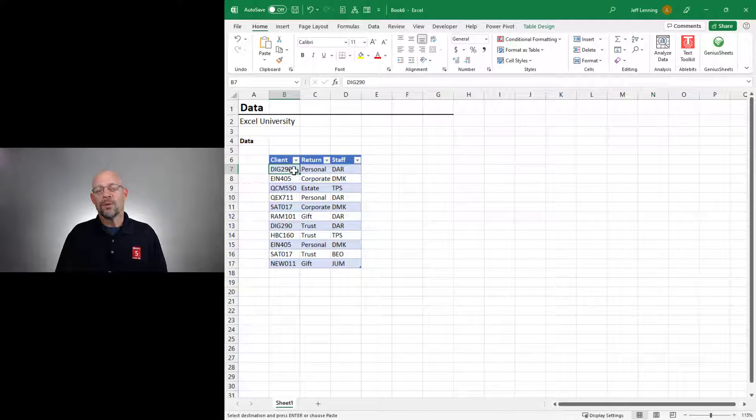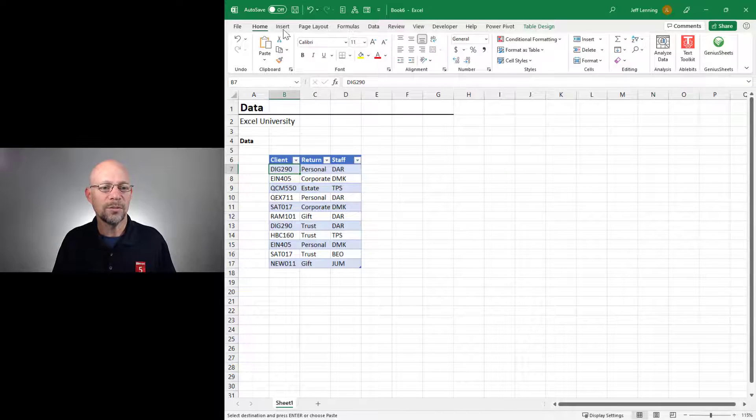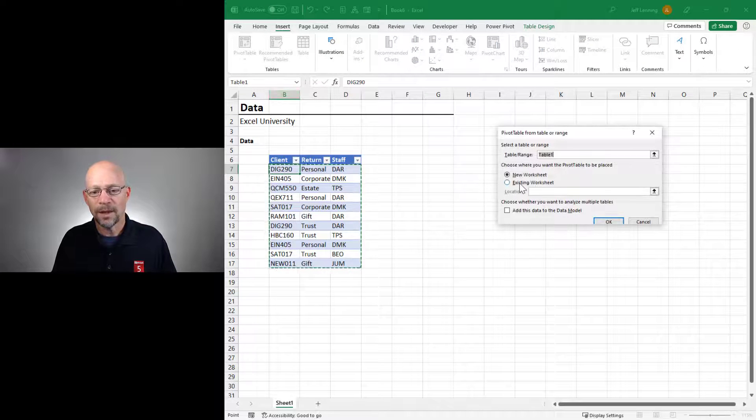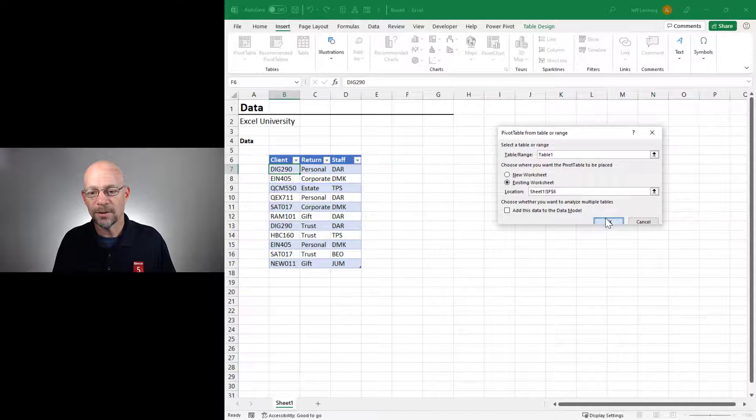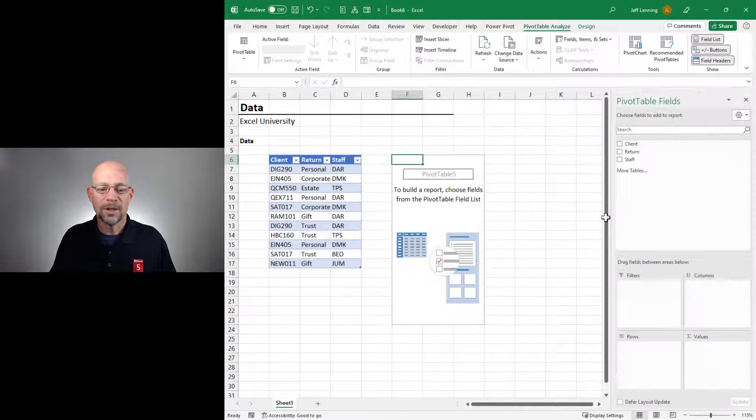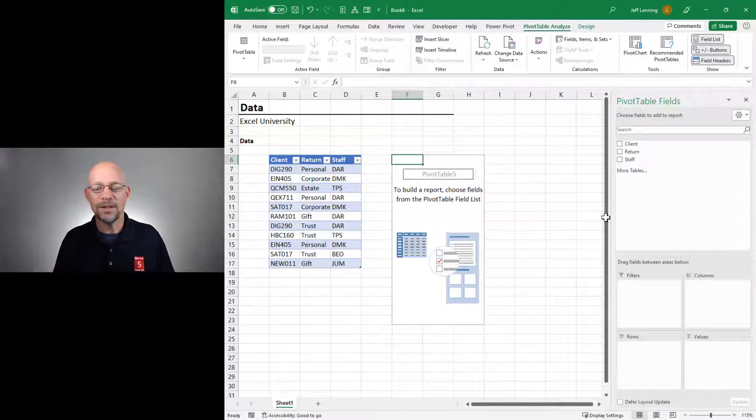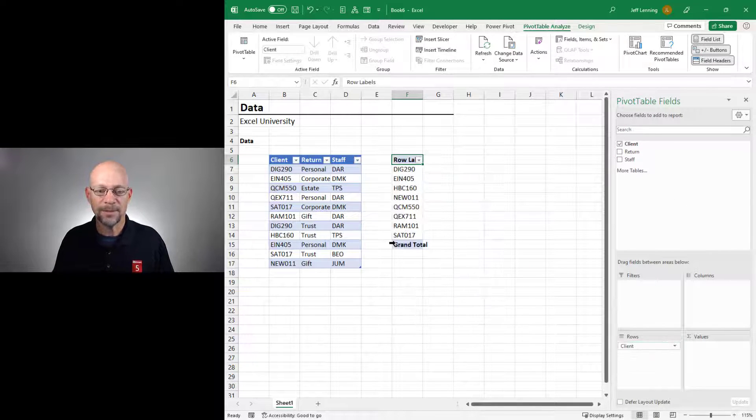So we might think about using a pivot table. So let's start with Insert Pivot Table. And we'll set it here and we'll click OK. And we want to see one unique row for each client, so client belongs in the rows layout area.